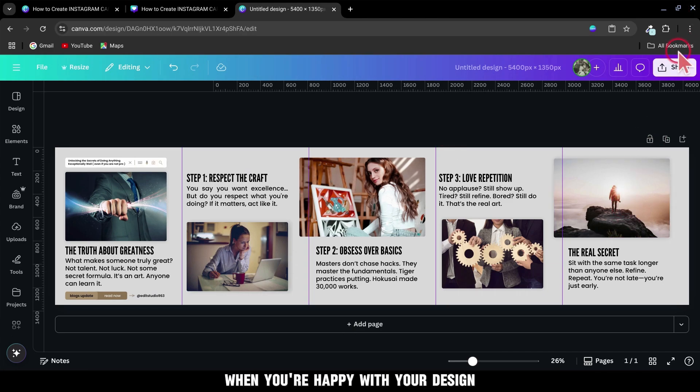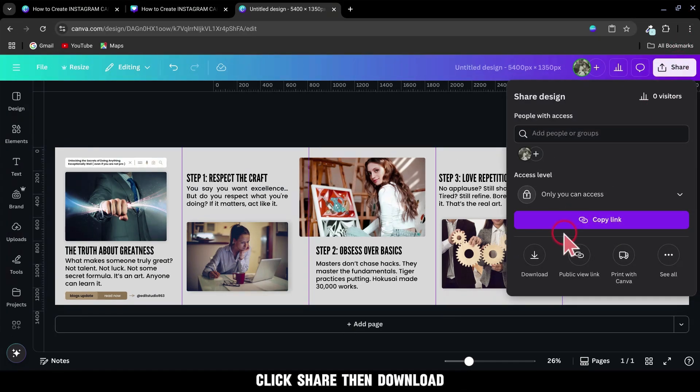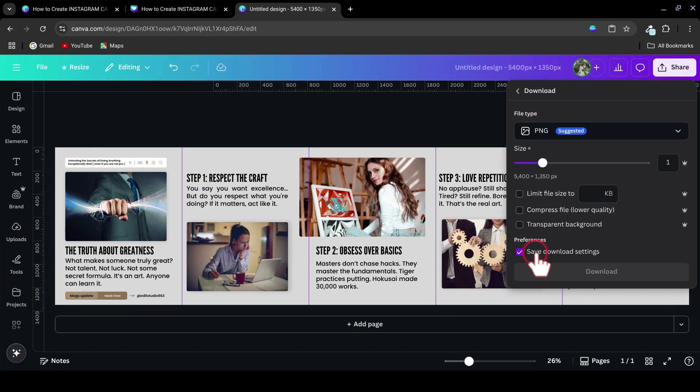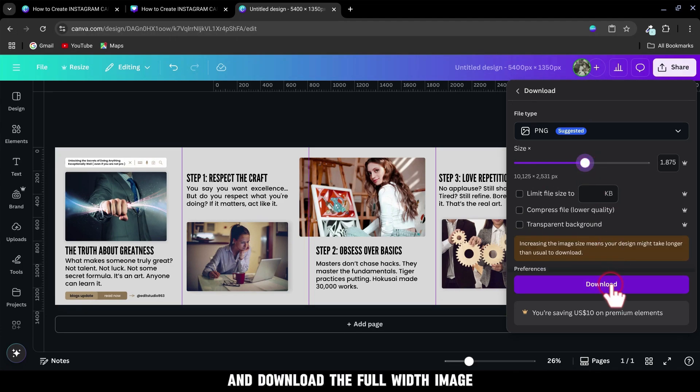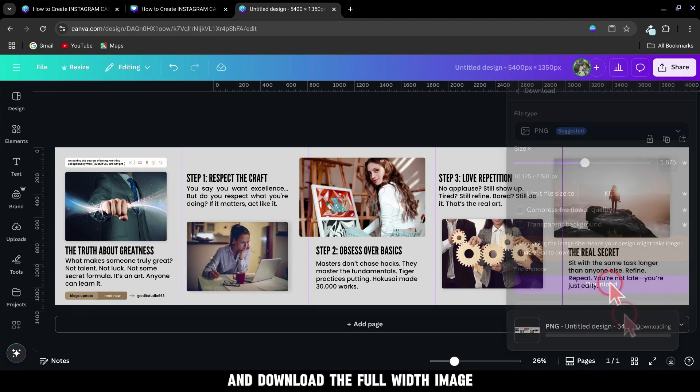When you're happy with your design, click Share, then Download. Choose PNG for the format and download the full-width image.